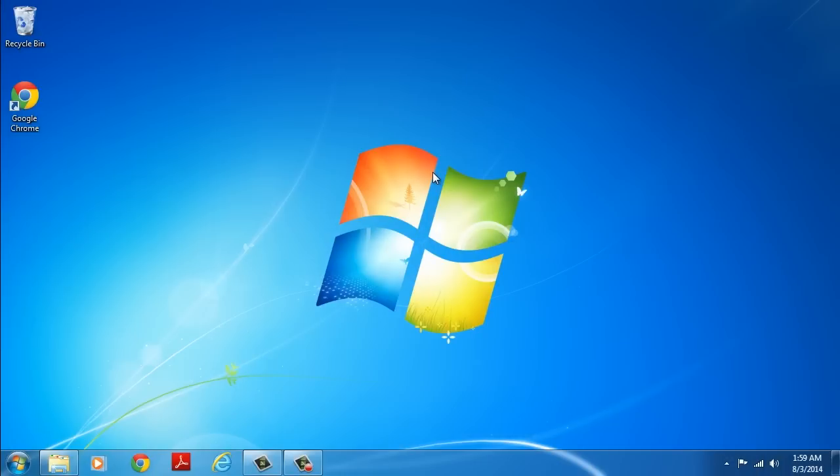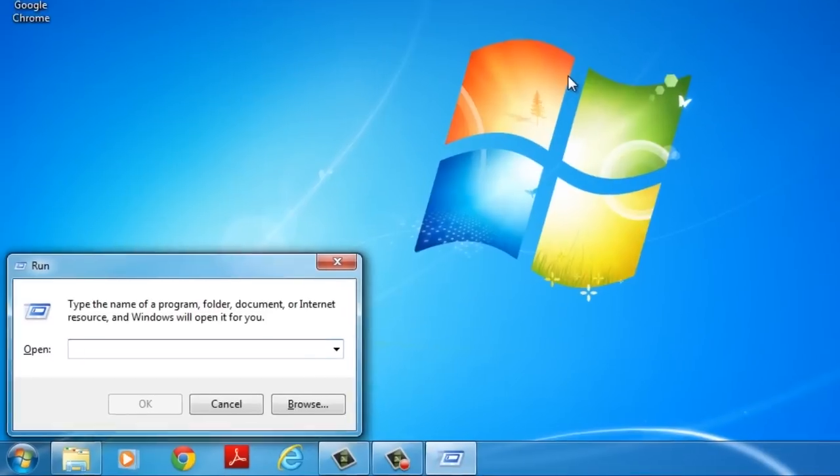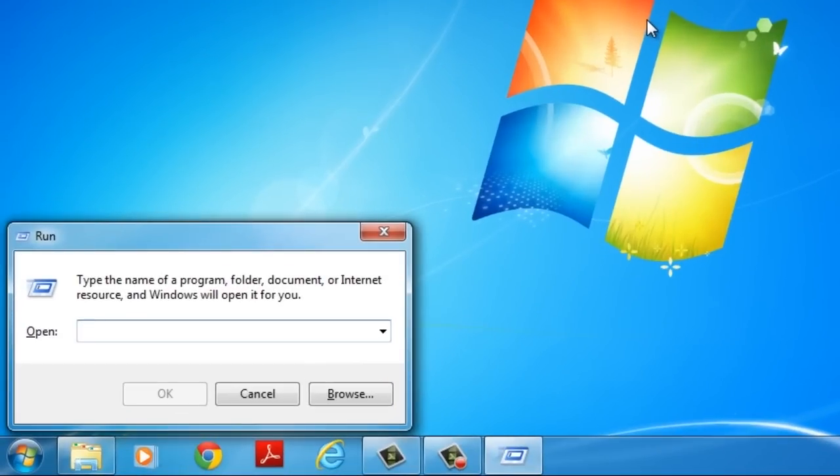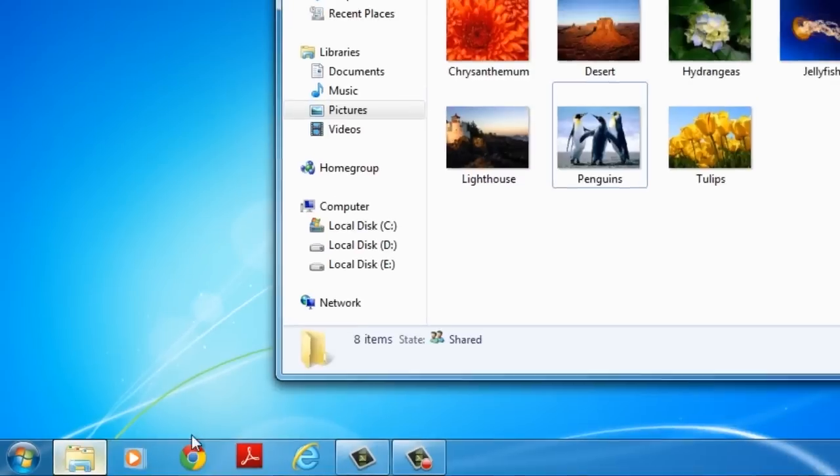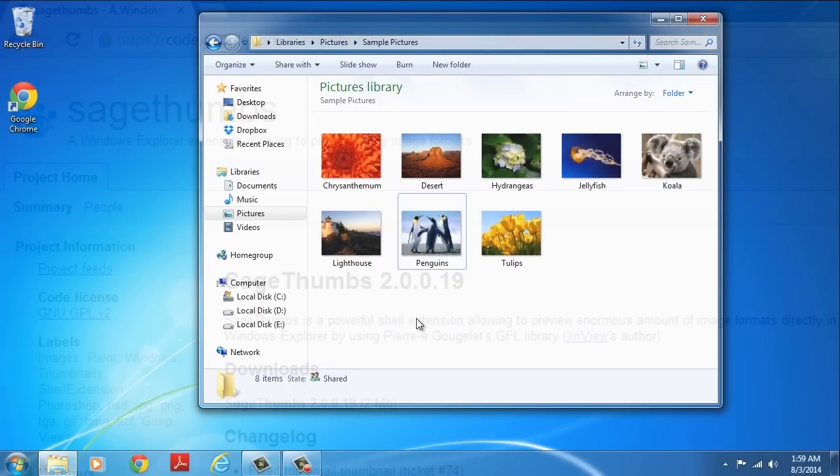You can also try rebuilding the thumbnail cache. This can be easily done from the desktop. Just press Windows plus R key to get the run prompt. Then type in the text shown on the screen. Now check to see whether the thumbnail appears.